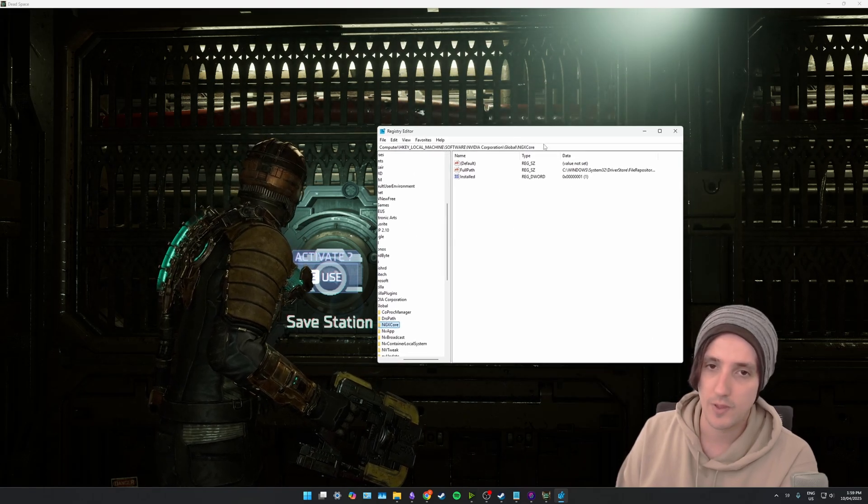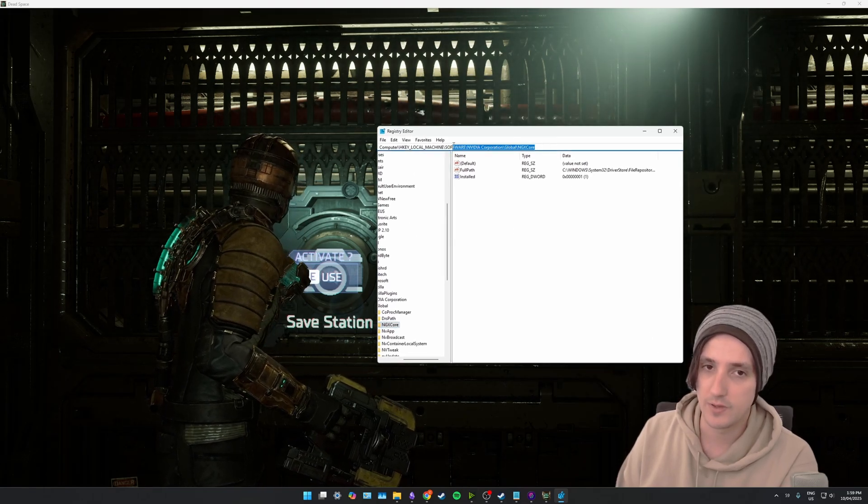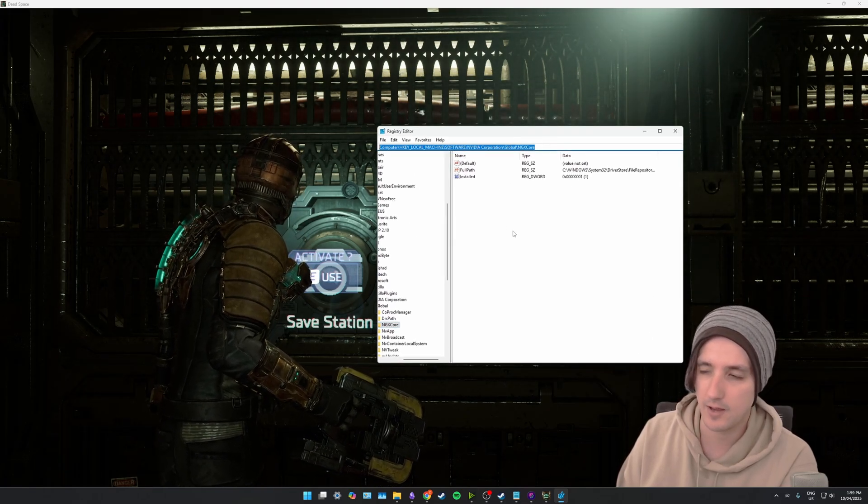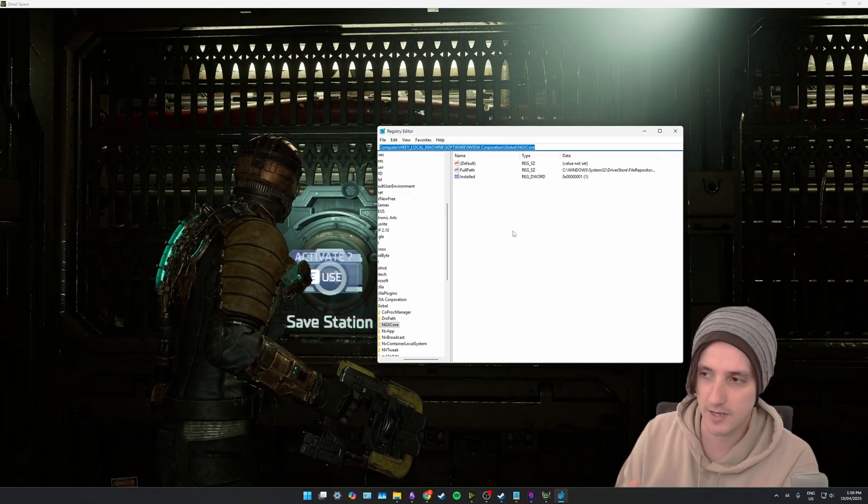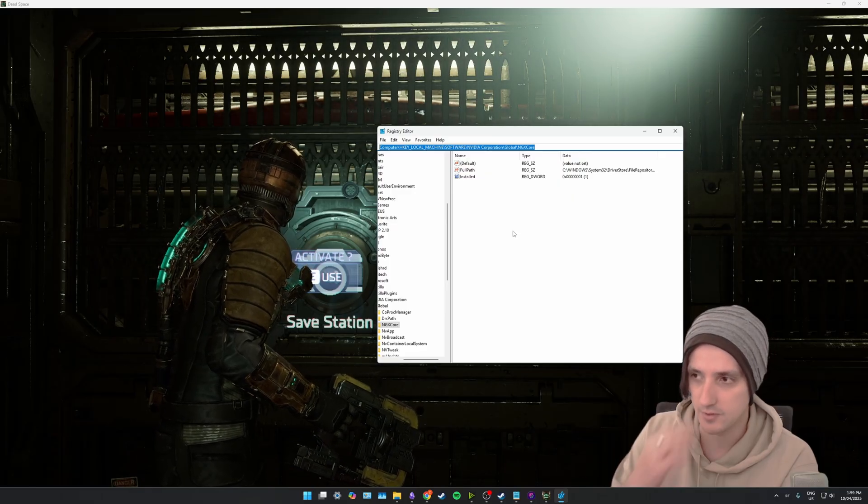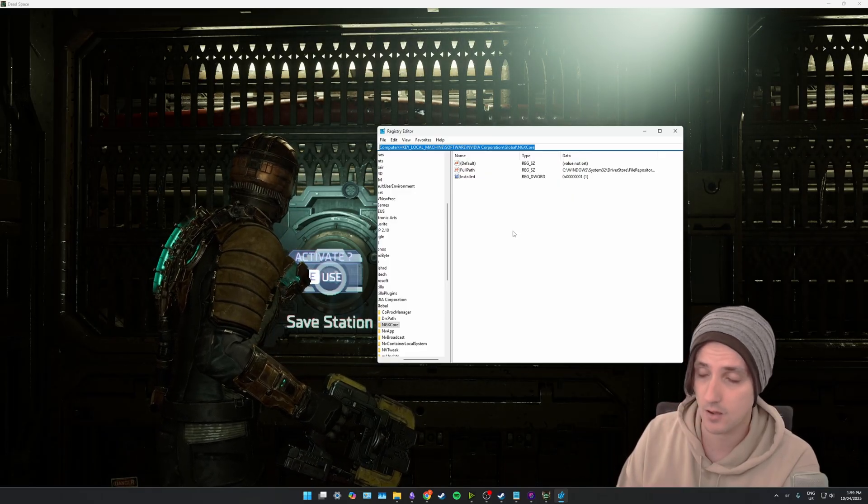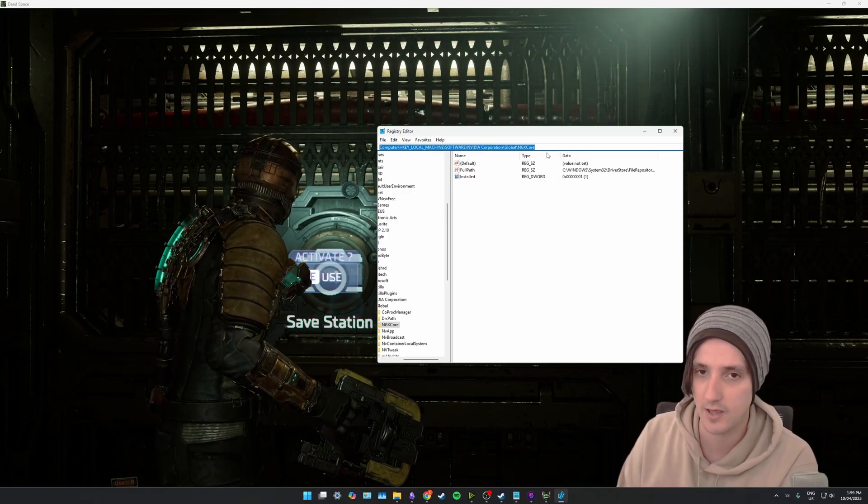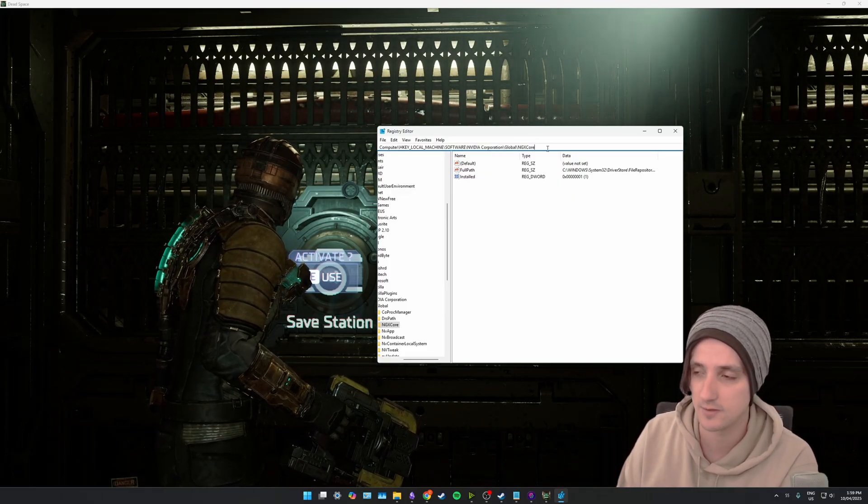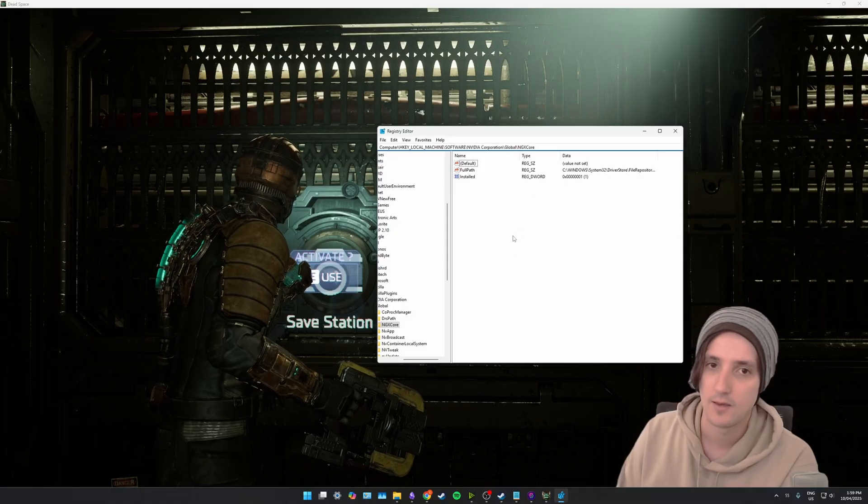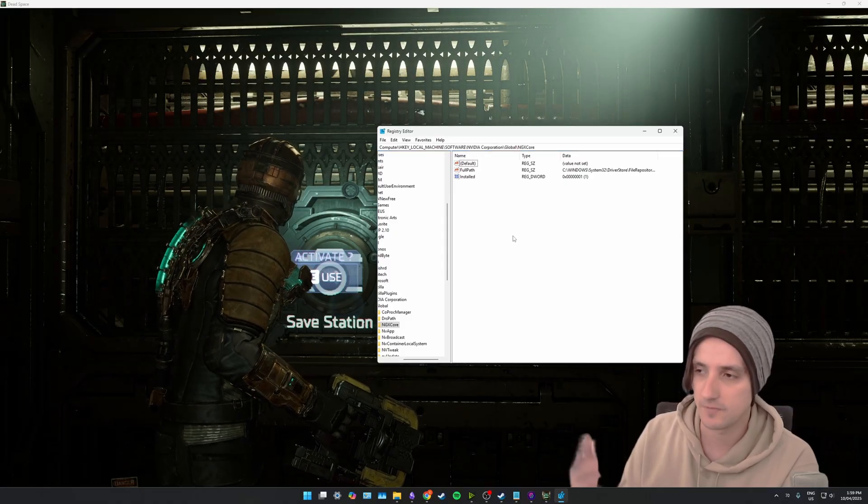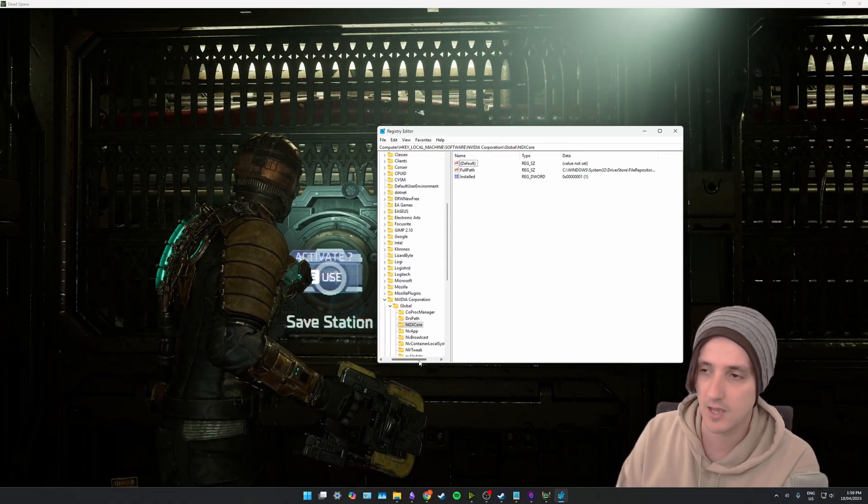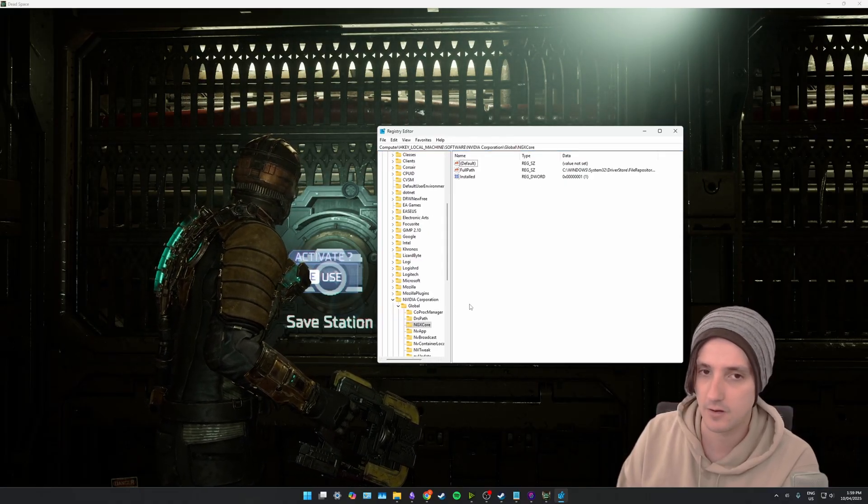You will then want to browse to this path here that I have at the top. I'll put this in the video description so you should be able to copy and paste it into your registry editor to browse to this path or at least follow the path manually by navigating on the left here.